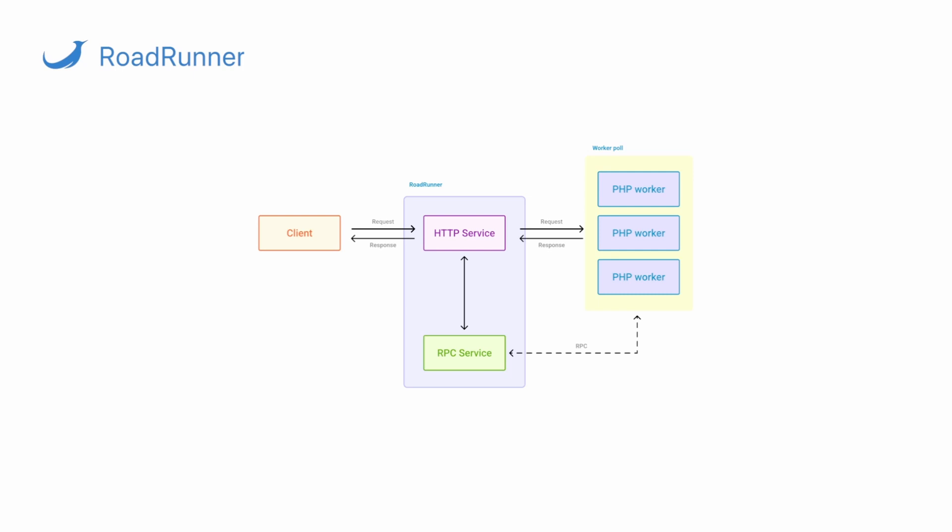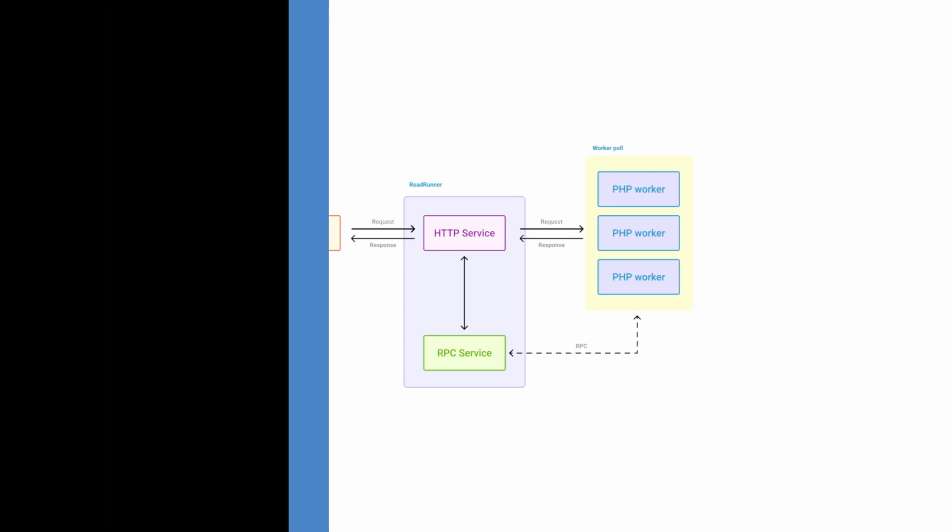In the next tutorials, we're going to look at how you can quickly install RoadRunner without any framework, how you can configure a worker, and so on. Let's move on.